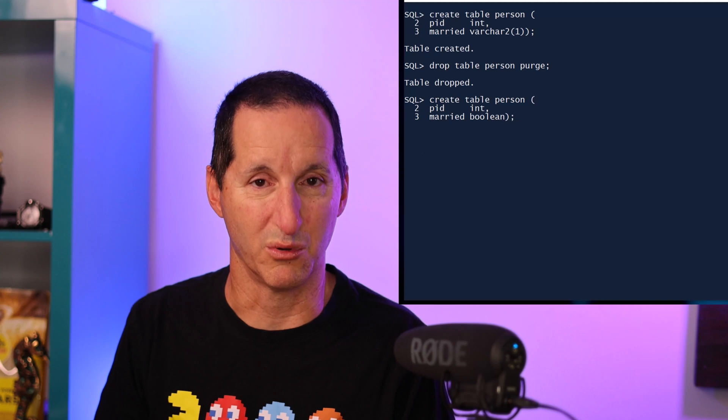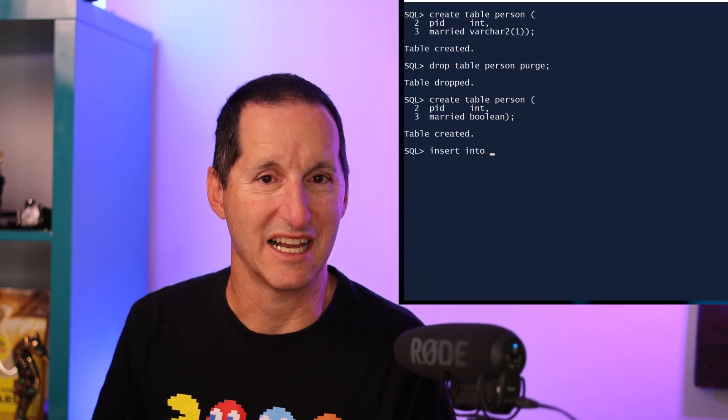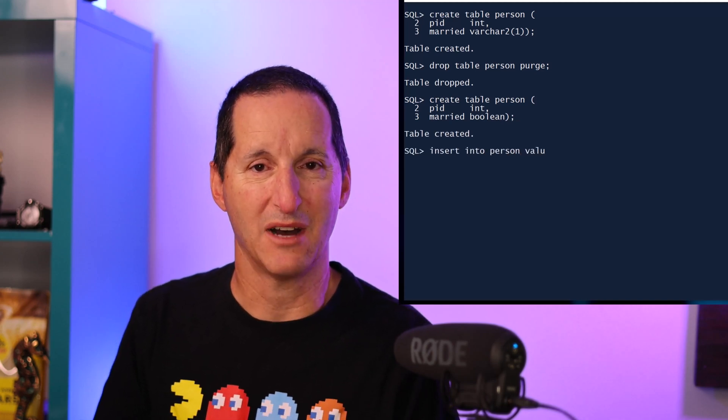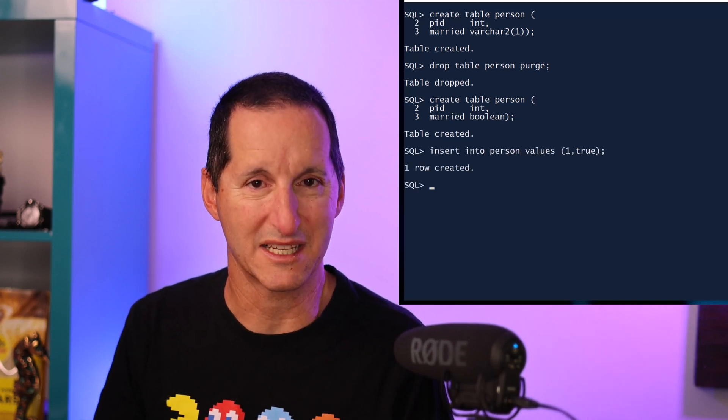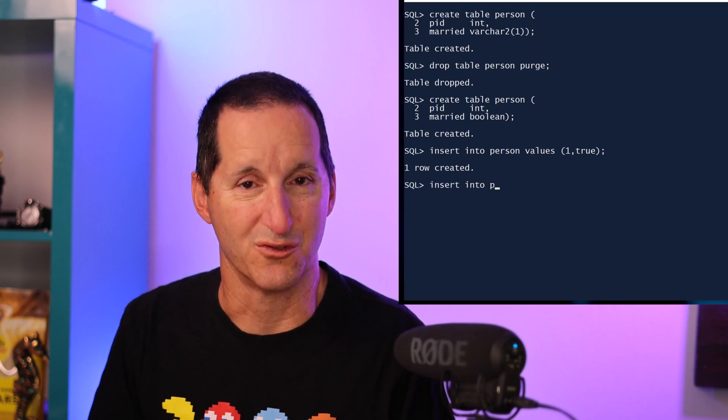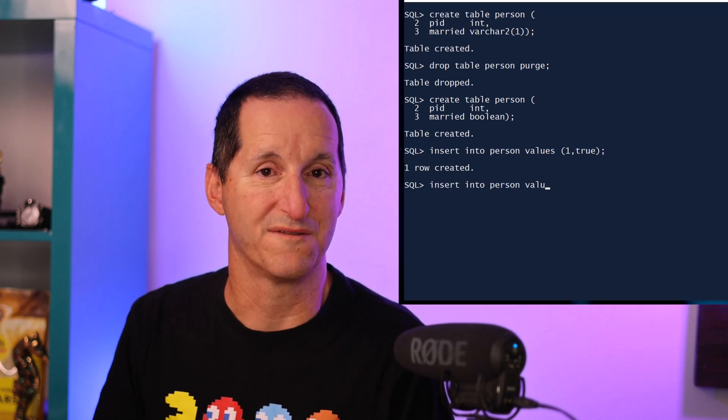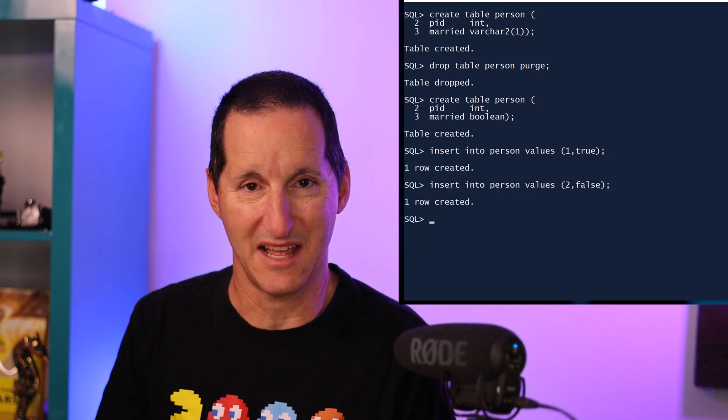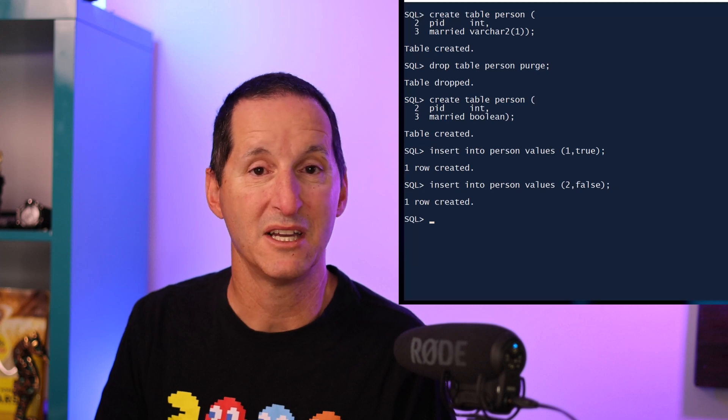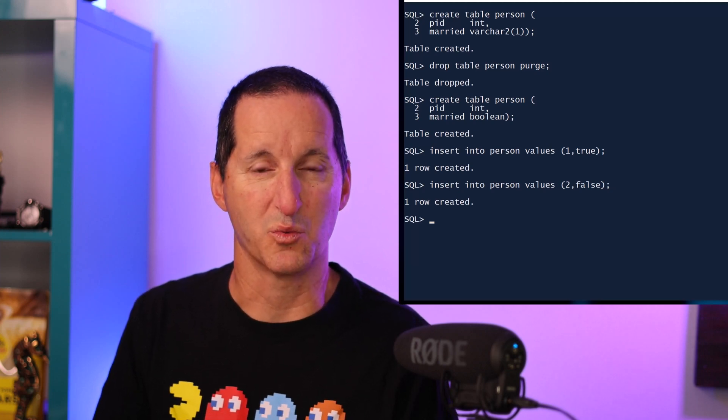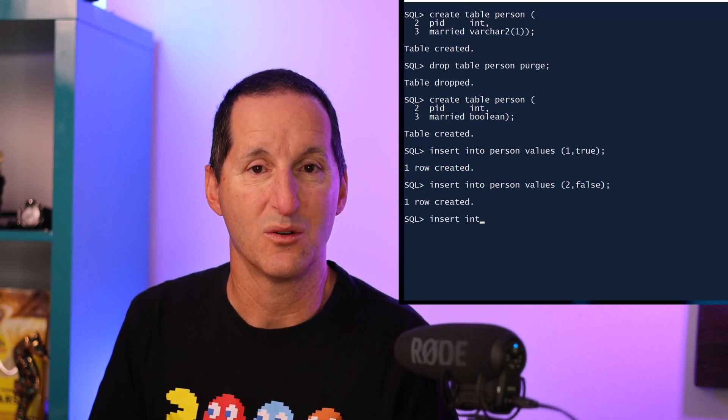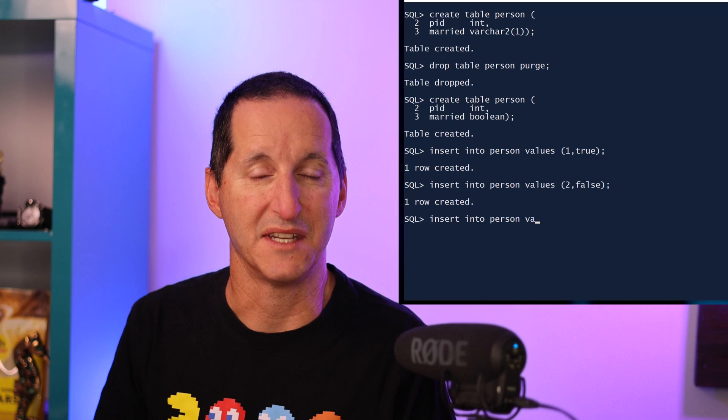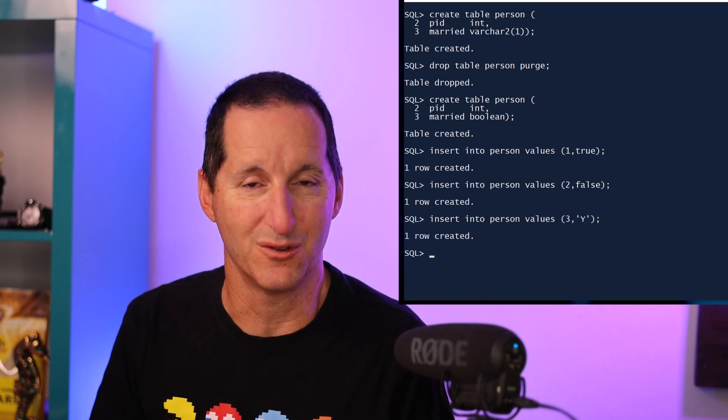When it comes to inserting data into that table, I can use the things I would normally expect. I can insert the word true or the word false and the database will understand that. However, we've kept it very flexible as well. I can insert a Y and the database will understand that stands for true.